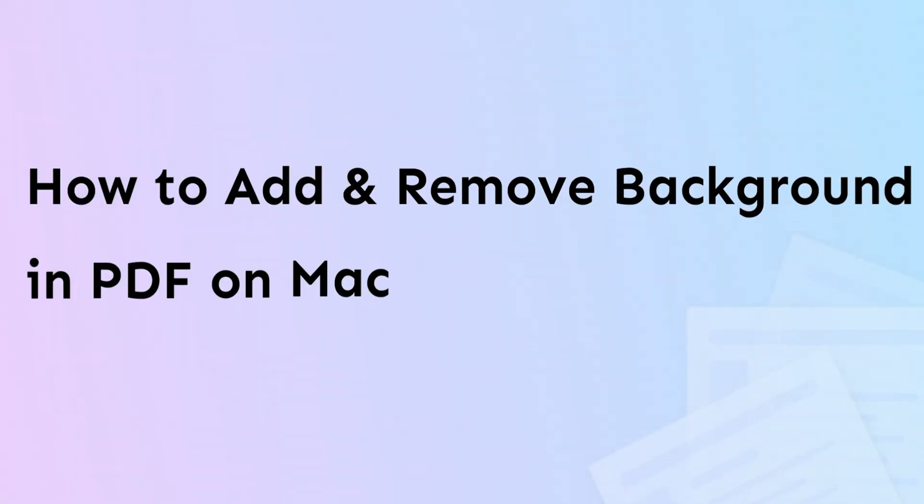Hi there, welcome to UPDF's official YouTube channel. Today you will learn how to add and remove a background in PDF using UPDF on your Mac.